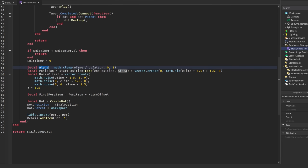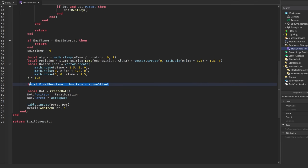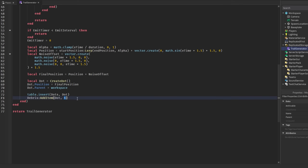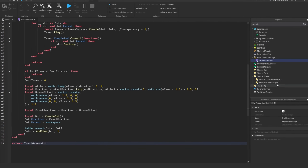Down here is the actual movement. We clamp elapsed time with the duration from 0 to 1 to get an alpha variable, then lerp from start position to end position. We add a new Vector3 with a sine wave, which adds a nice wave movement making it look great, plus a noise offset like in the other systems. A final position is computed, the dot is created, and after one second each dot is destroyed in order.